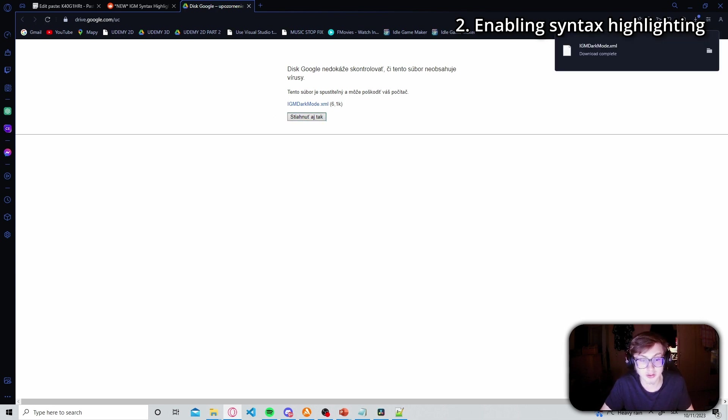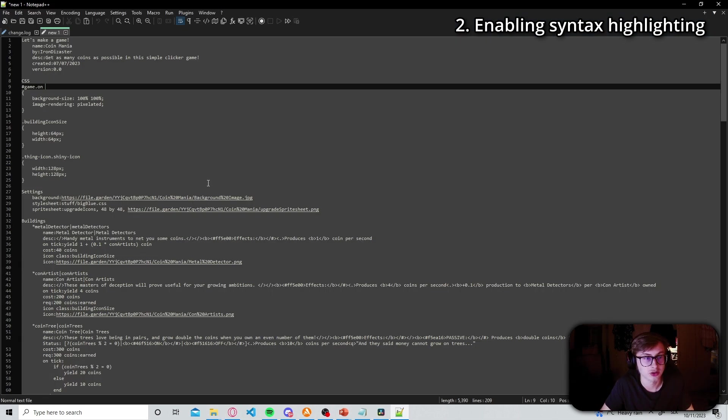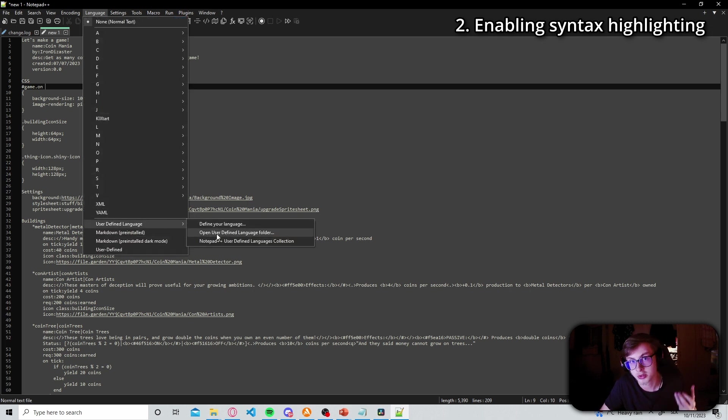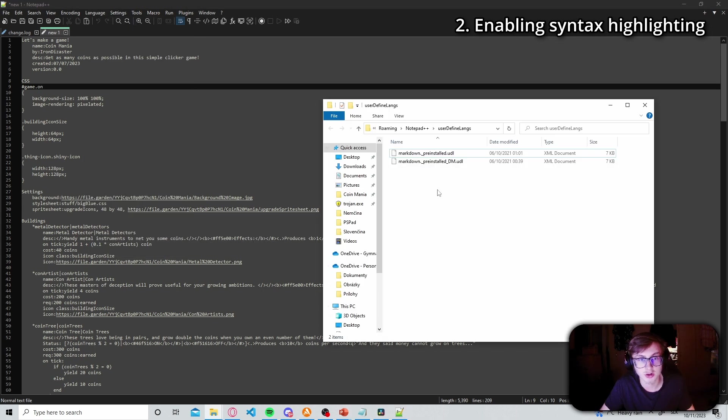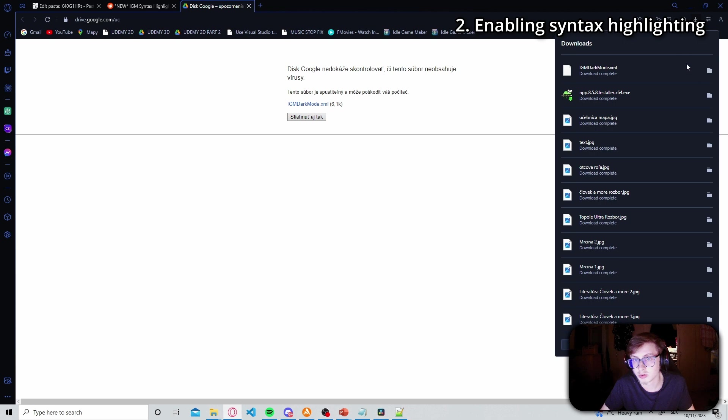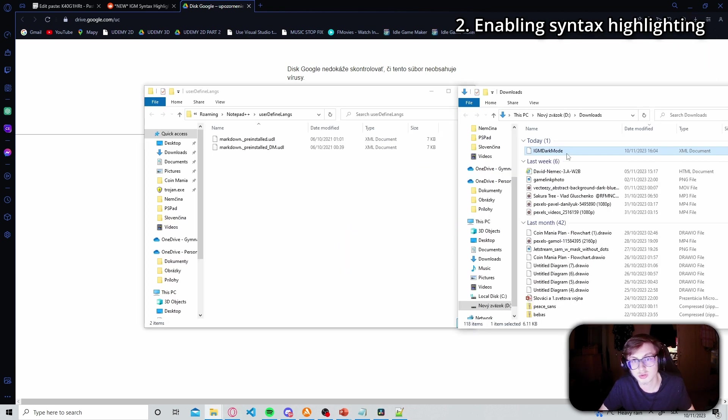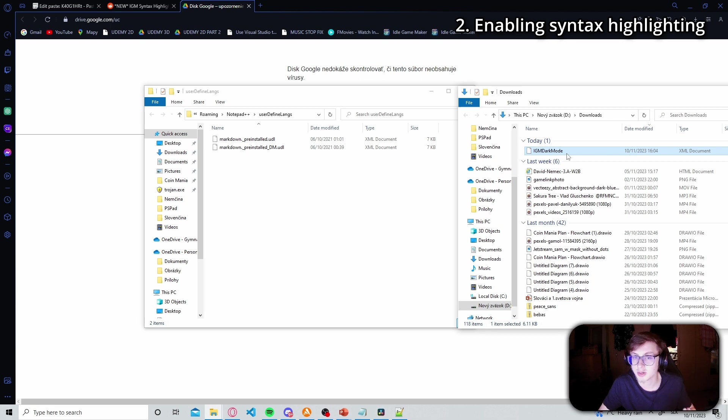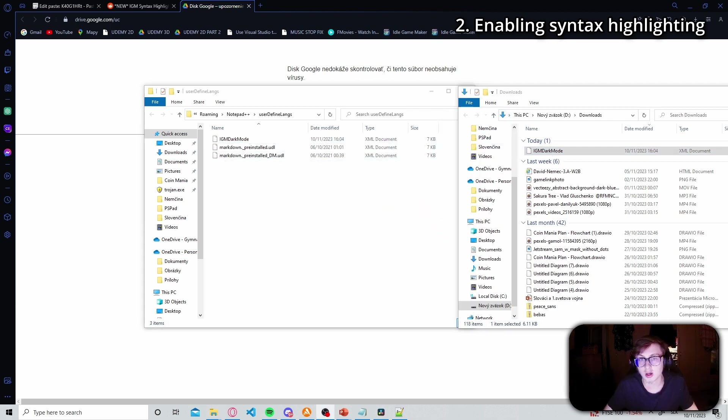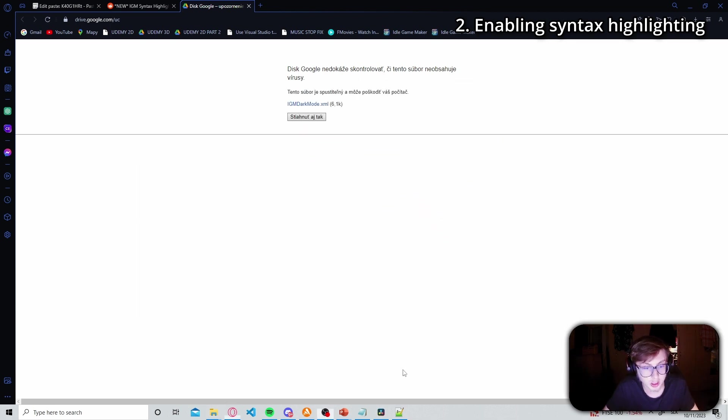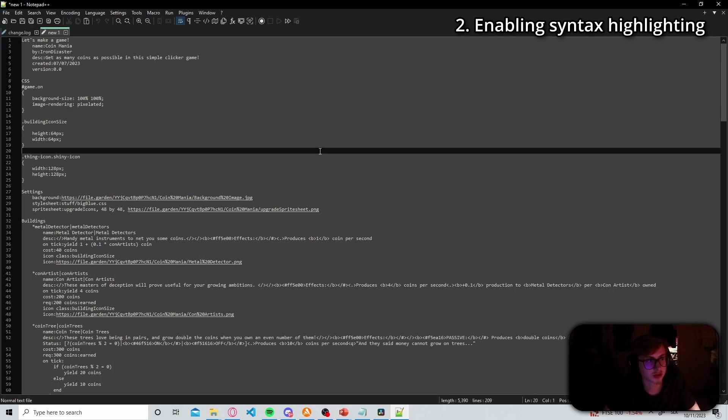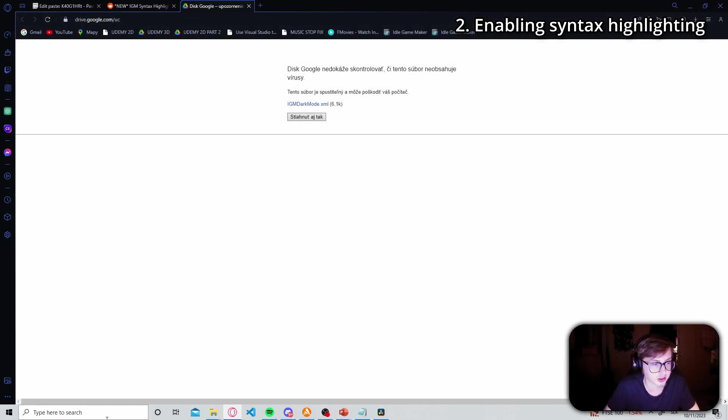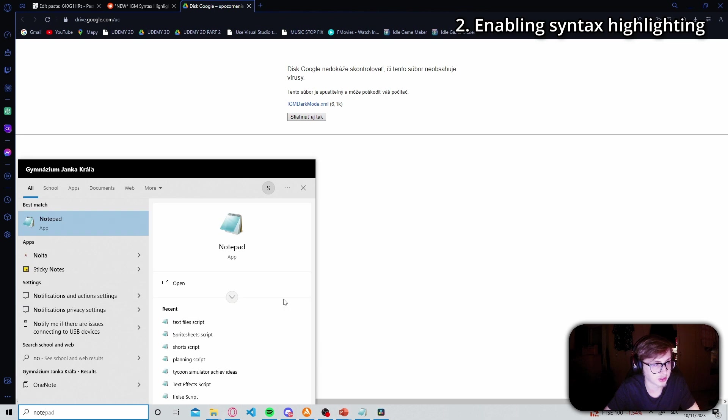And now that it is downloaded you go back to notepad++ and then click on language. Then hover over user defined language and click on open user defined language folder. This will then open your user defined language folder and then just go to your downloads, click on igm dark mode and drag and drop your newly downloaded igm dark mode xml file into the user defined languages folder. And there we go, now all that's left for us to do is to restart notepad++ so just close it and then open it again.